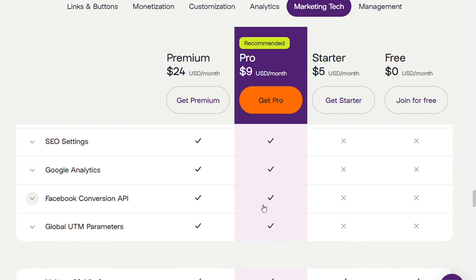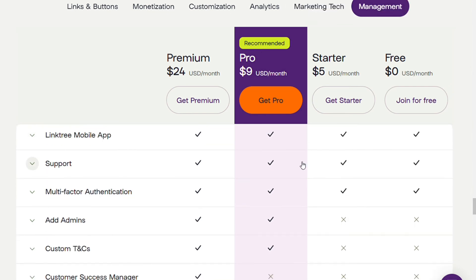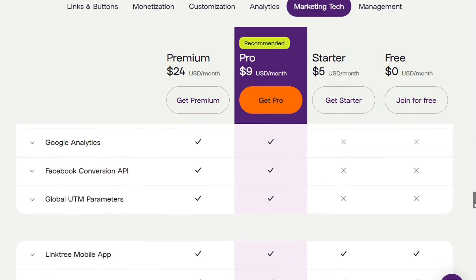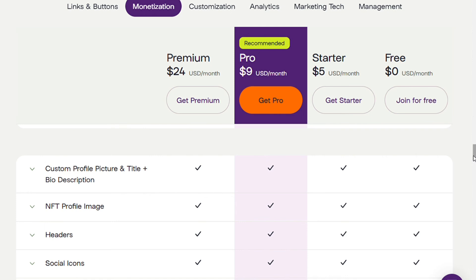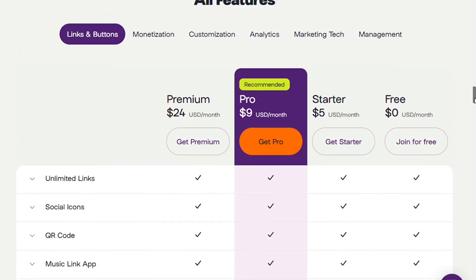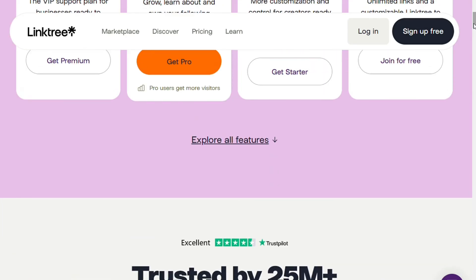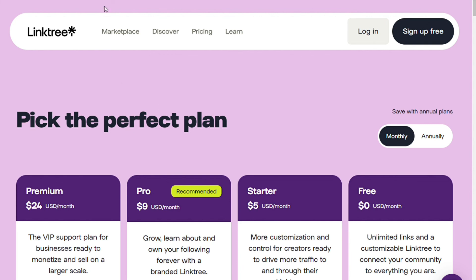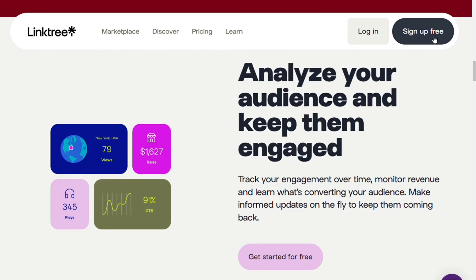With the Premium plan, you get a few additional features not available on other plans. For one, you can export your data as a CSV file — this one feature alone can make the Premium plan worth it for those taking their marketing seriously. It's important to remember that Linktree uses a marketing tactic called freemium, where the free version is really only given away so they can offer you upgrades. Many businesses use this model, and it isn't always a bad thing — it's just important to understand it.